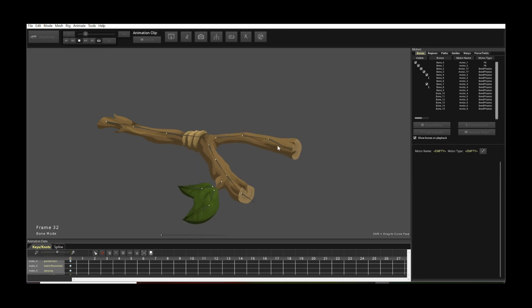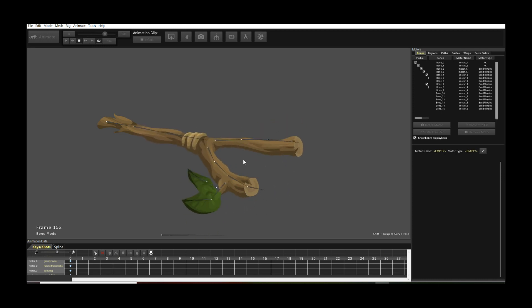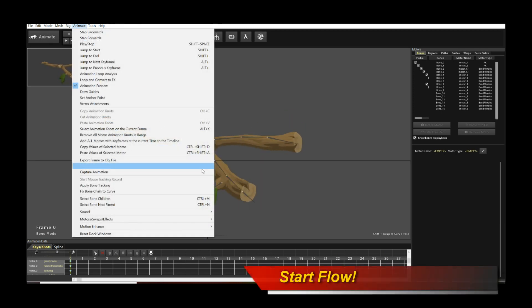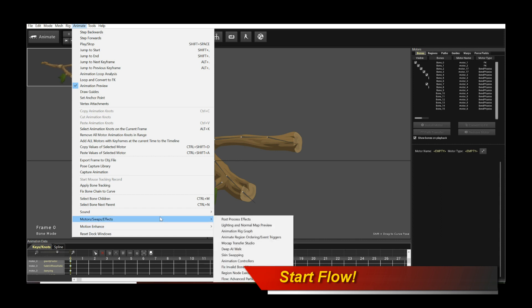Okay, so how do we start emanating particles from this branch? Very simple. Click on animate, go to motor swaps and effects, and move your mouse over to Flow.